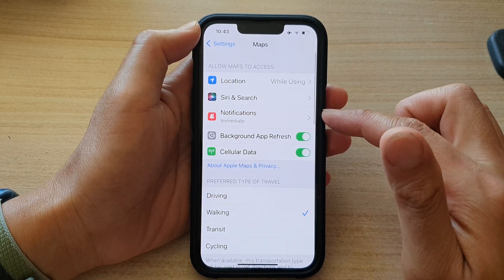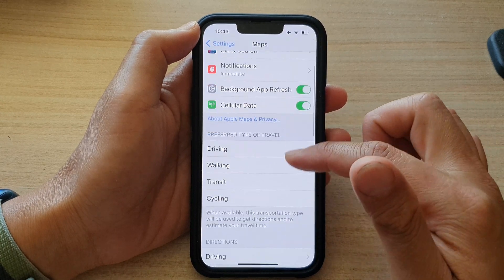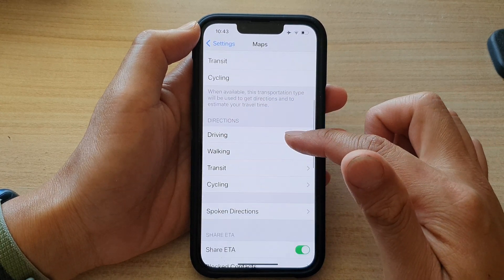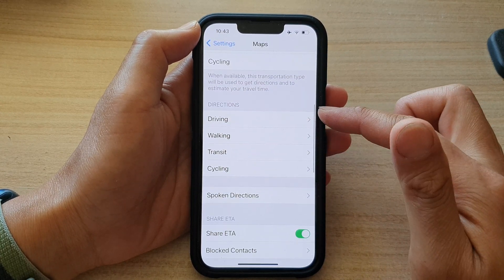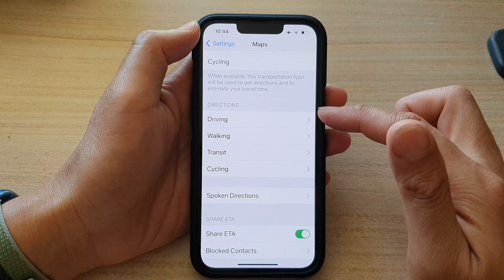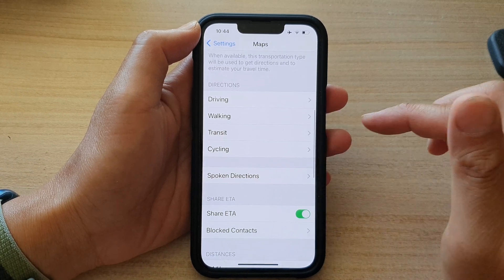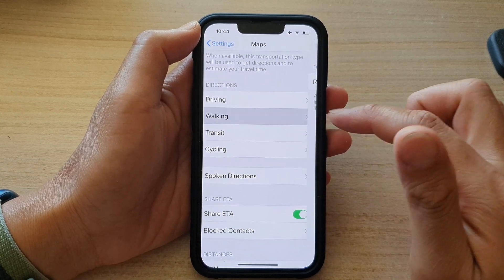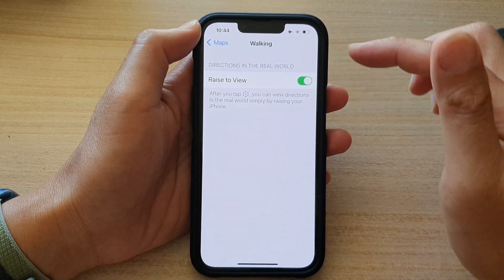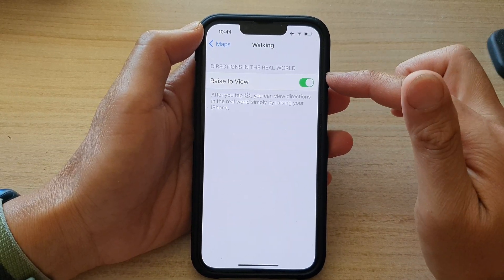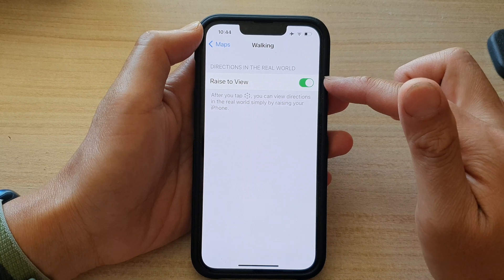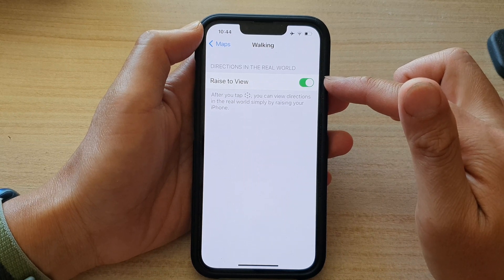In here, go down and we're going to go to the Directions section and tap on Walking. Then tap on Ways to View.